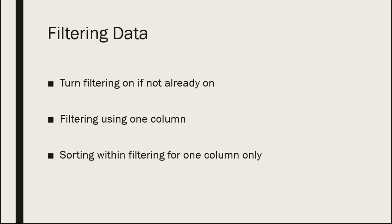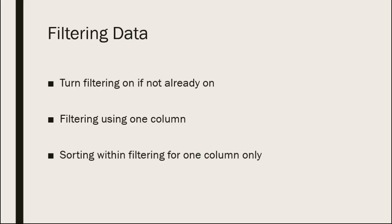This is also available when you're using an Excel table. As a matter of fact, the default with Excel tables is to have filtering turned on. You can, if it's been turned off in your worksheet, simply switch over to the data ribbon and turn it back on.